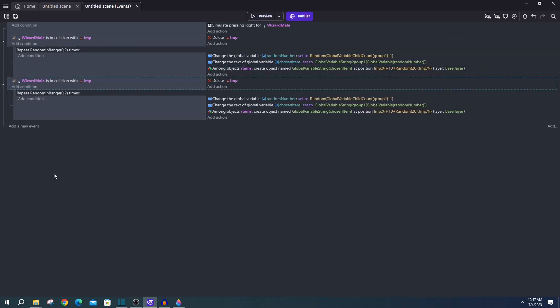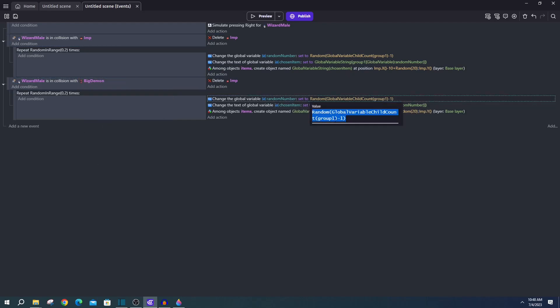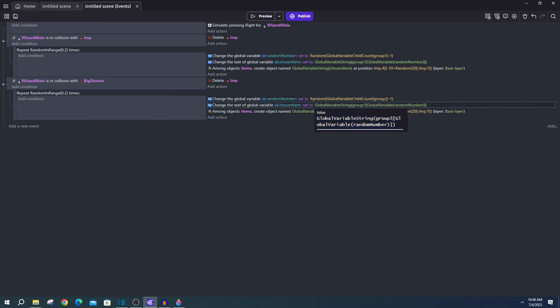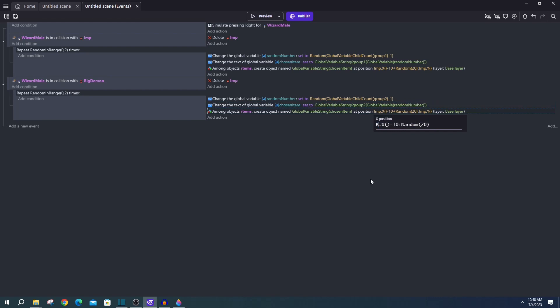And to finish this up, you just need an event for your big demons, which you can get by just copy pasting your imp event and changing all of the imps to big demon. And instead of grabbing group one items, you want group two items. And of course, you want to change the position that the items spawn from imp to big demon minus 10 plus random 20 and big demon y.